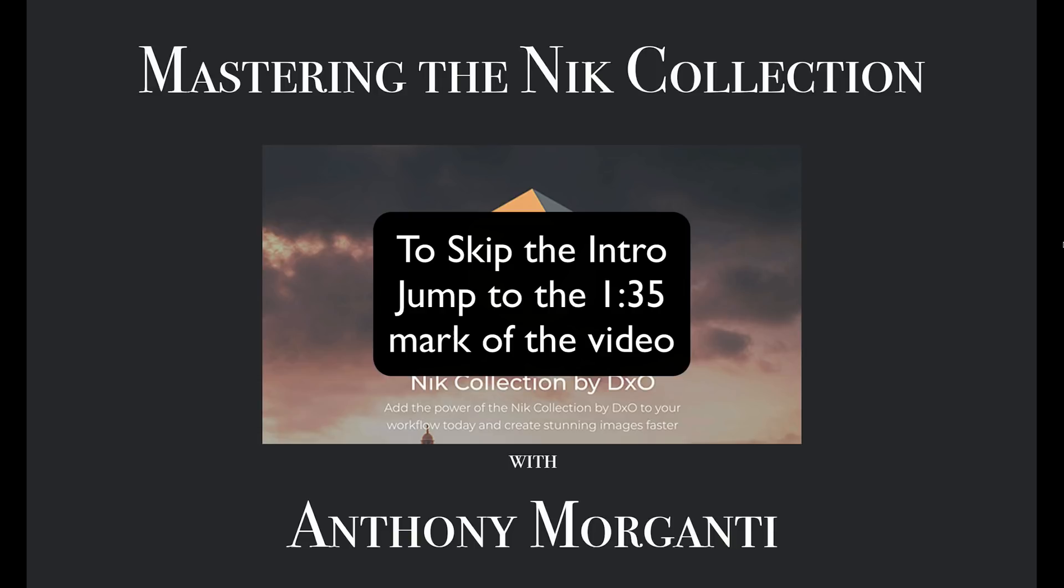With all the good things happening with Nik, I decided to update my training videos on the product. This new series will be more in-depth and thorough than the previous series. Please be aware that I have no affiliation with the company. I'm not being paid by them to do these videos. And if you purchase the software, I will not be making a commission on the sale.